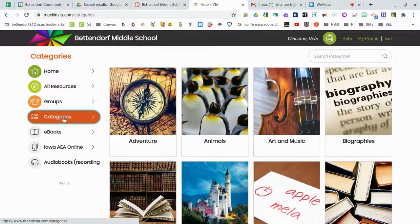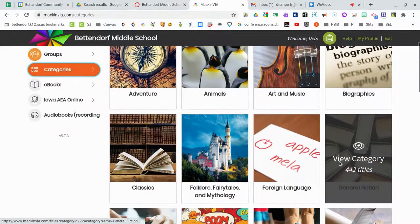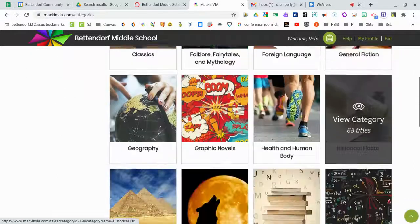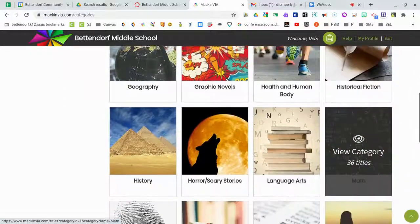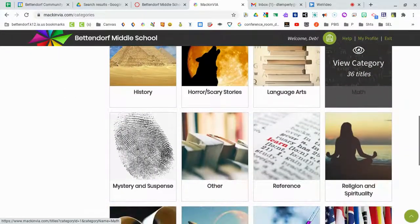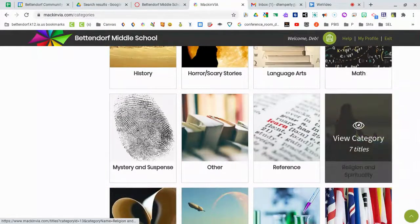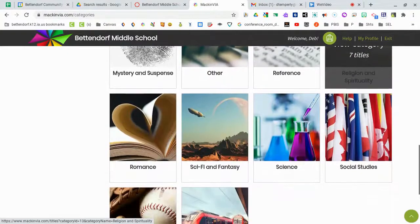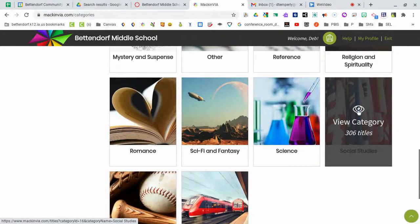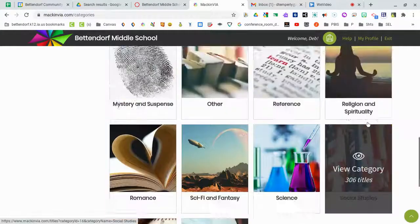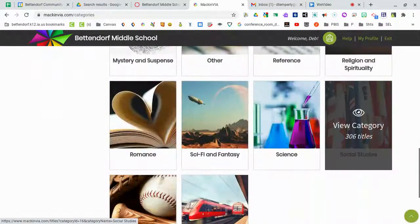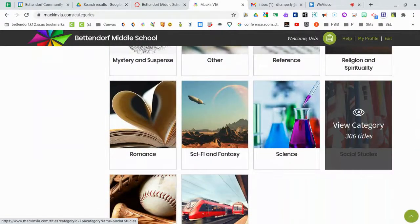Categories is a really great option, especially if you have a specific genre that you like. These are the genres that we currently have the books divided into, so this is also a pretty good place to start. For example, if you know you really like social studies, you could start by going to Categories and just opening the social studies genre.